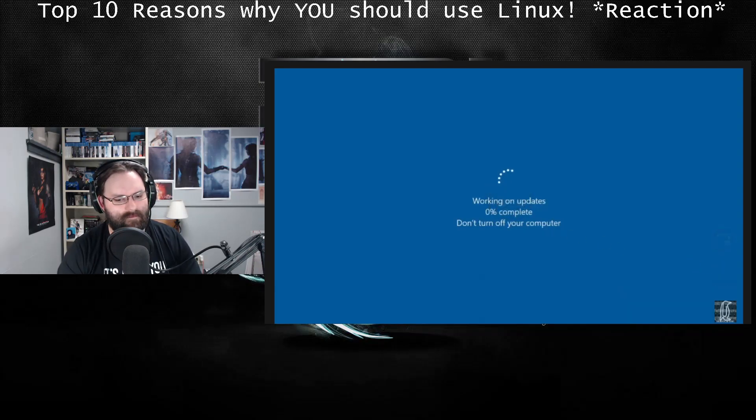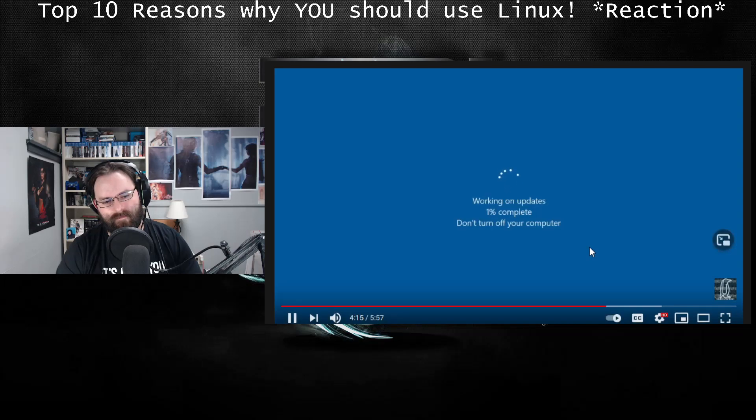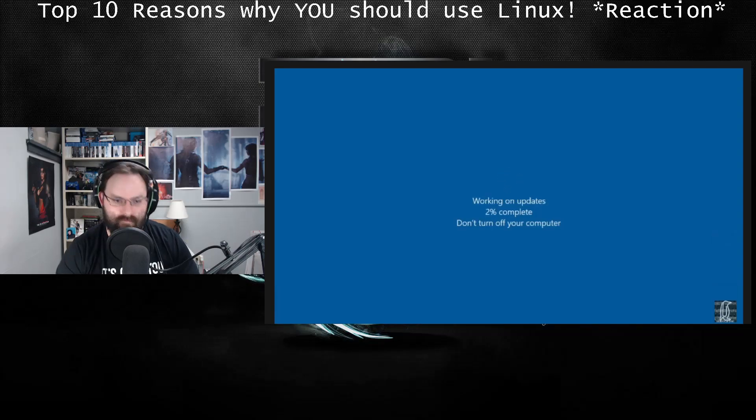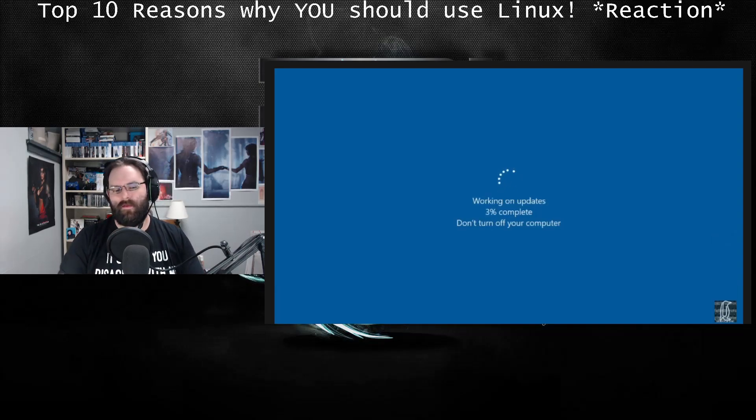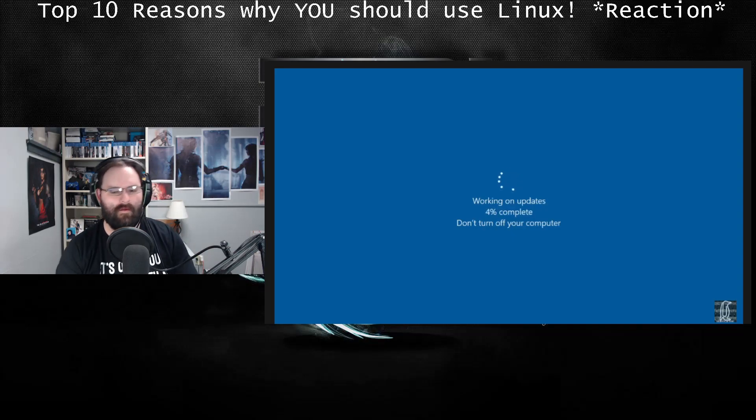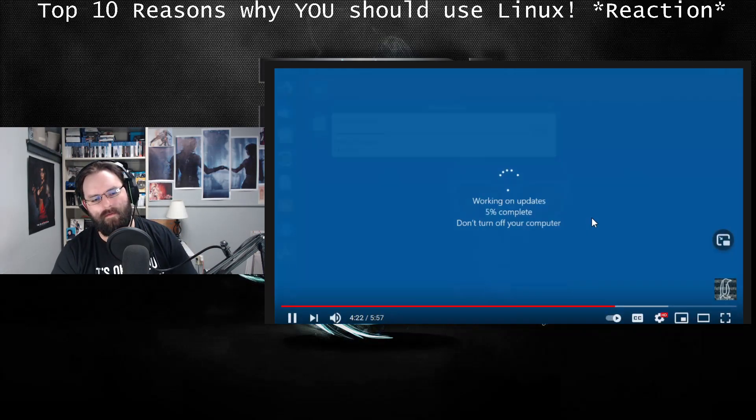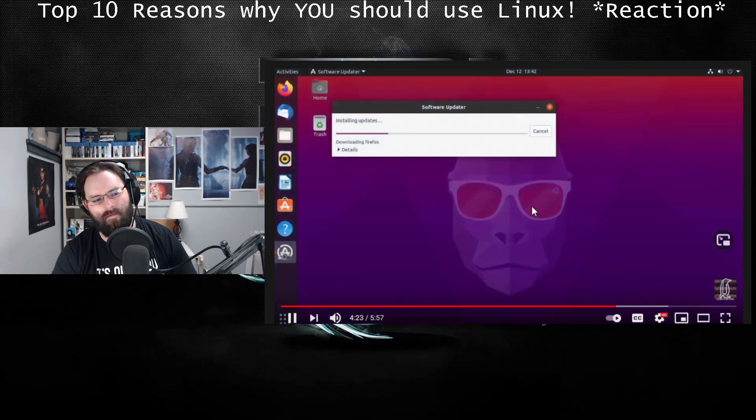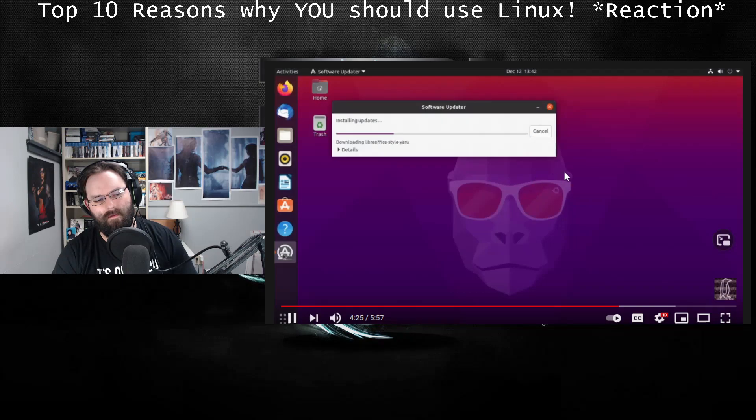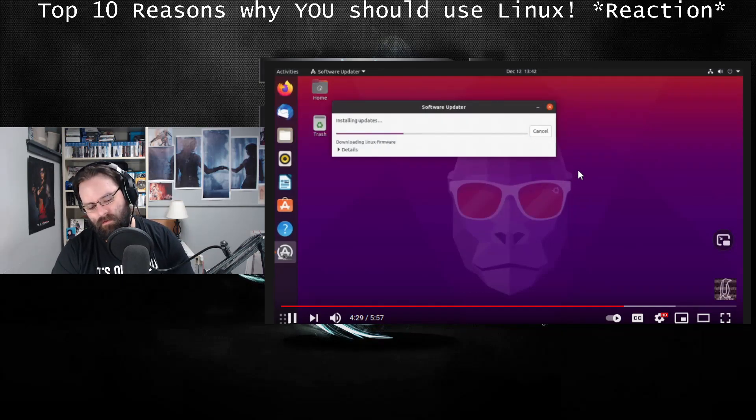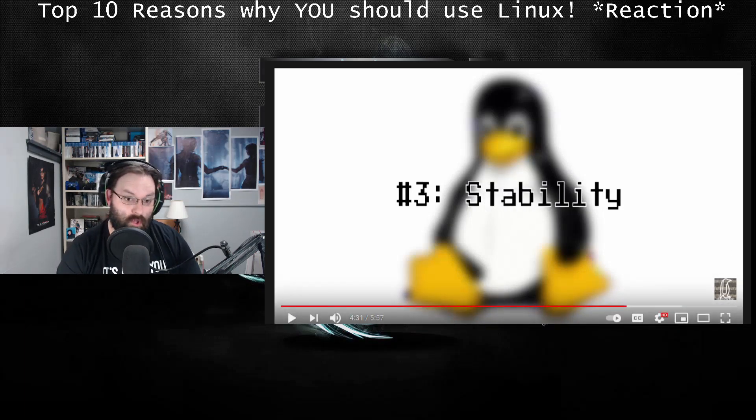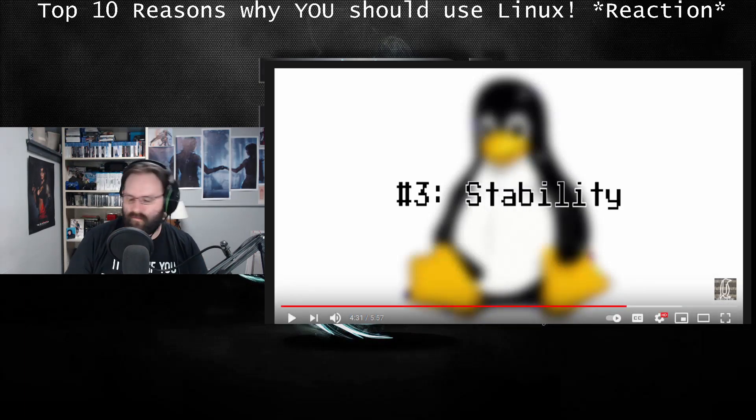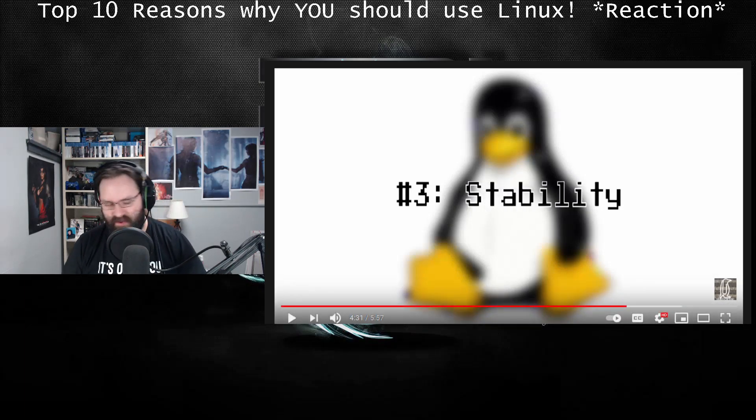On Windows, updates often involve forced restarts, sometimes even while you're working, and are extremely common due to the amount of security patches that have to be done. On Linux, updates are easy, quick, and not nearly as intrusive. You can also choose to do them whenever you want to. Number 3: Linux is more stable.